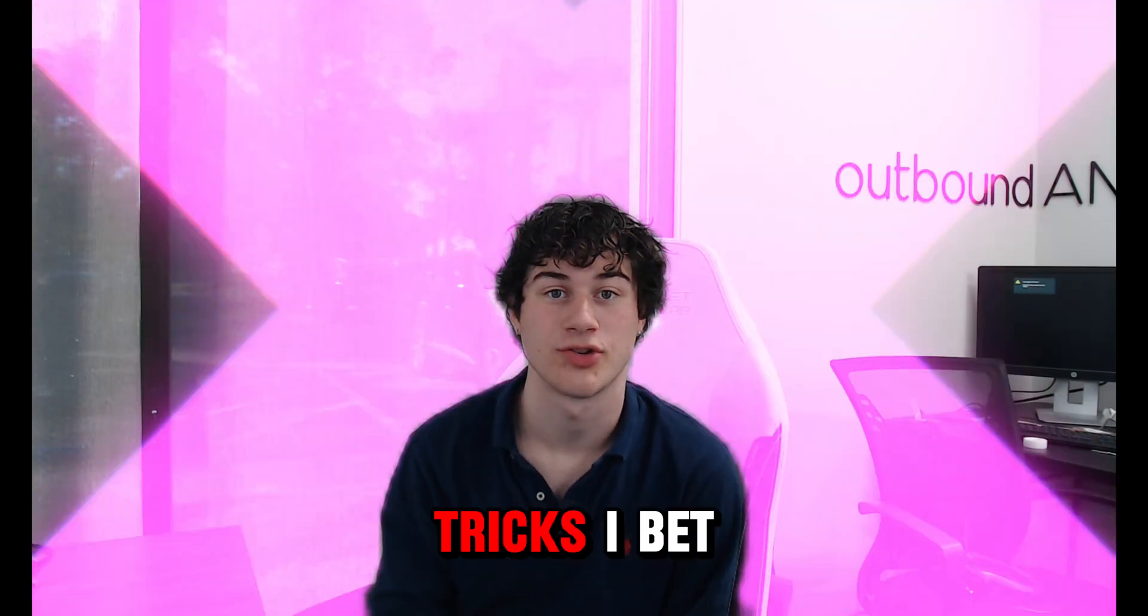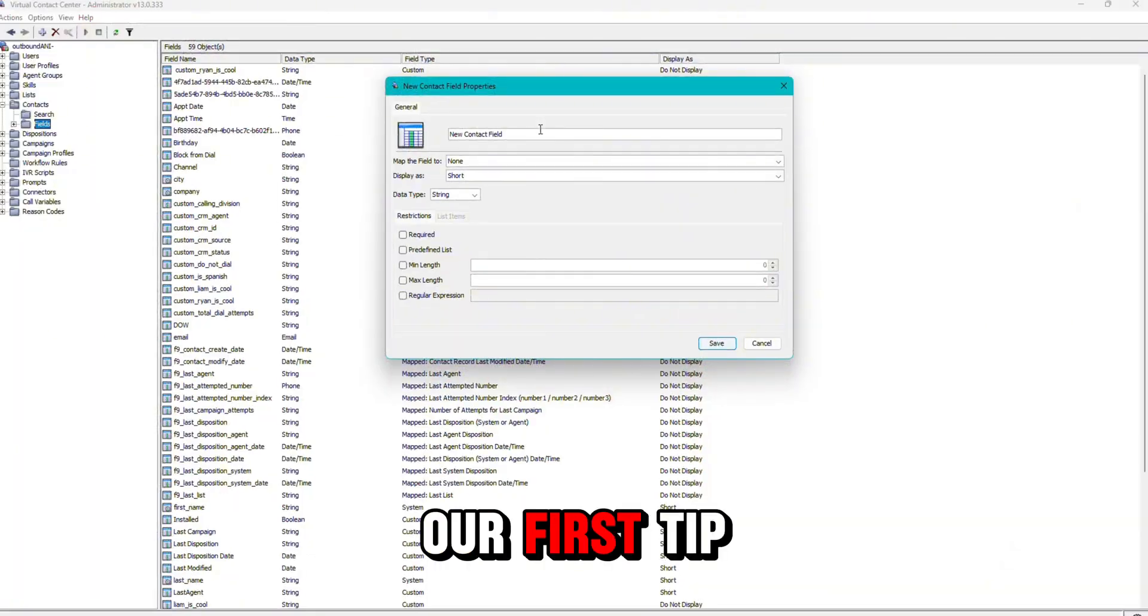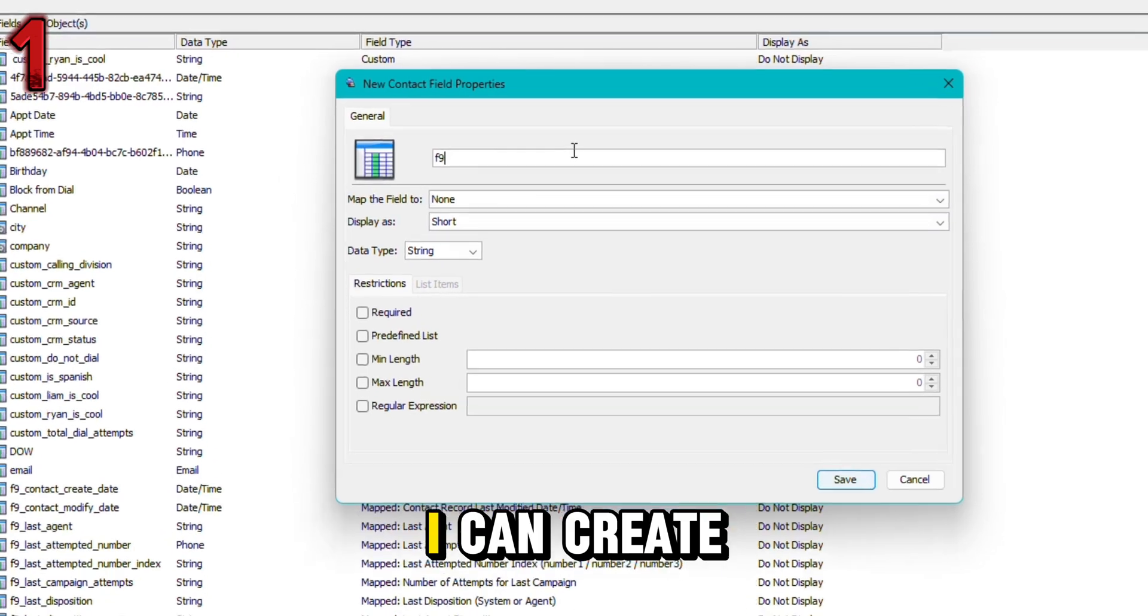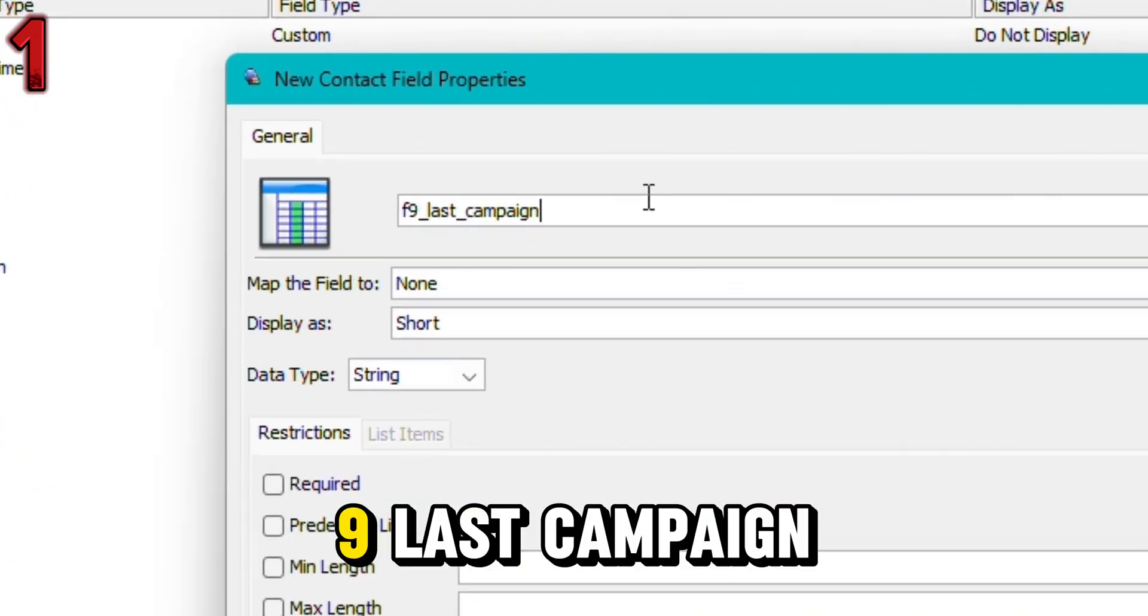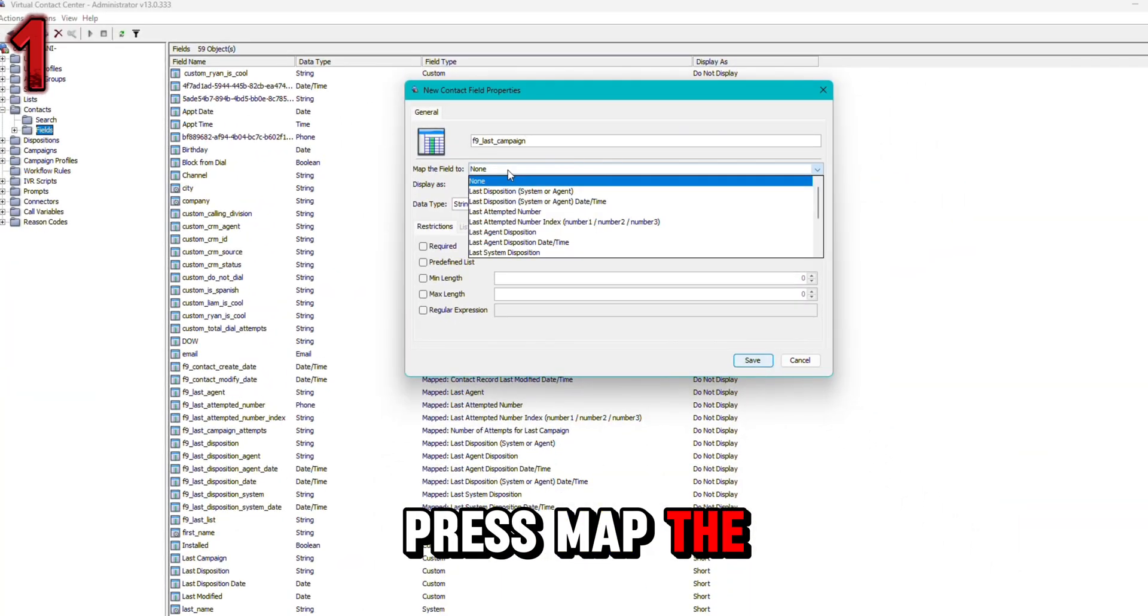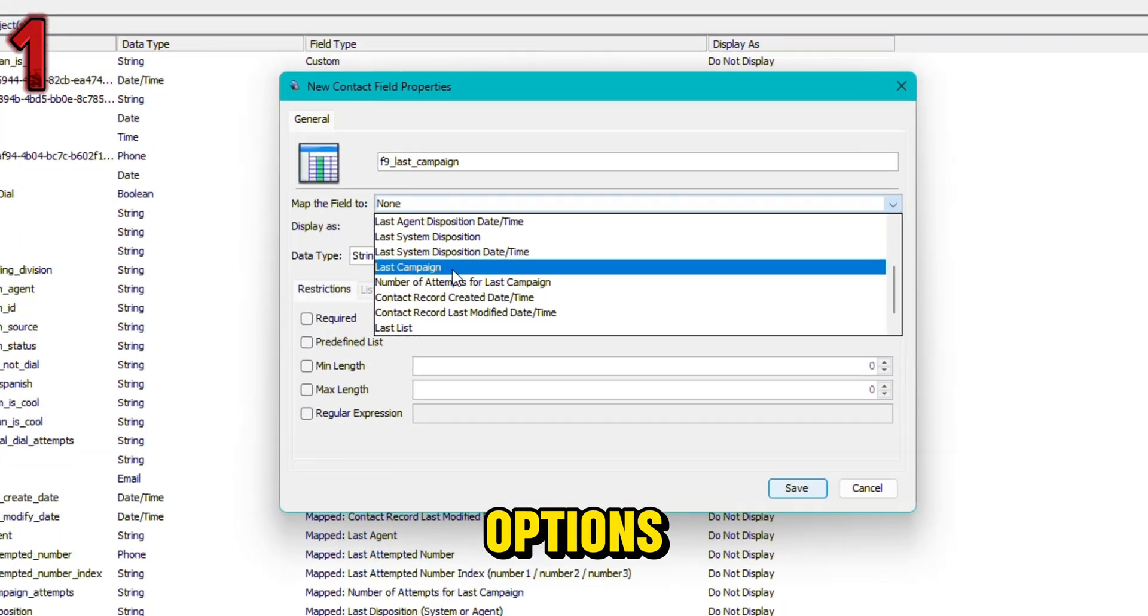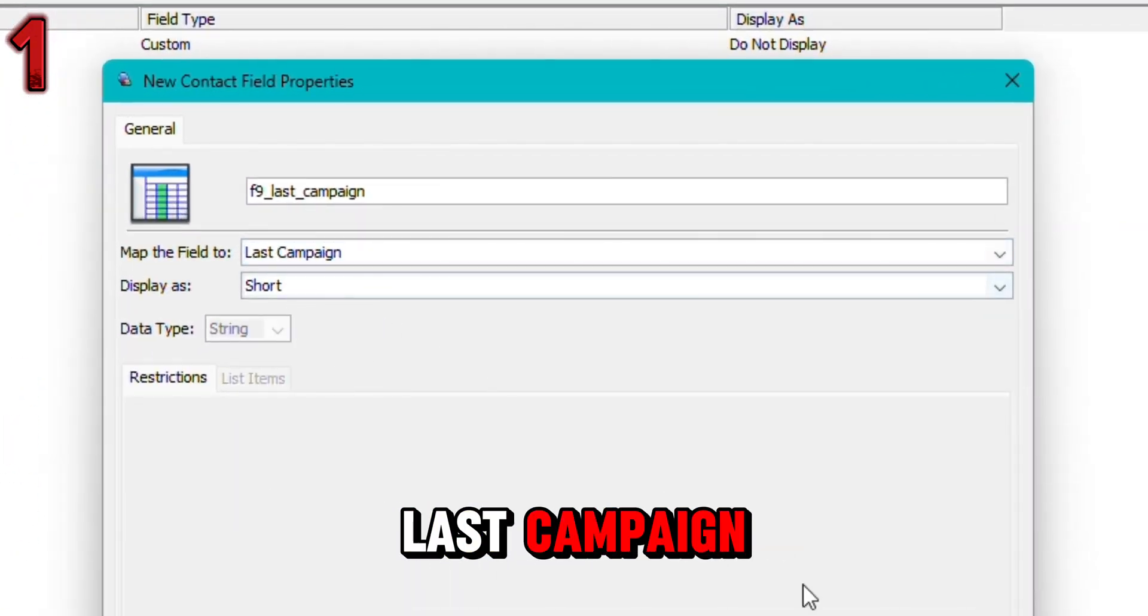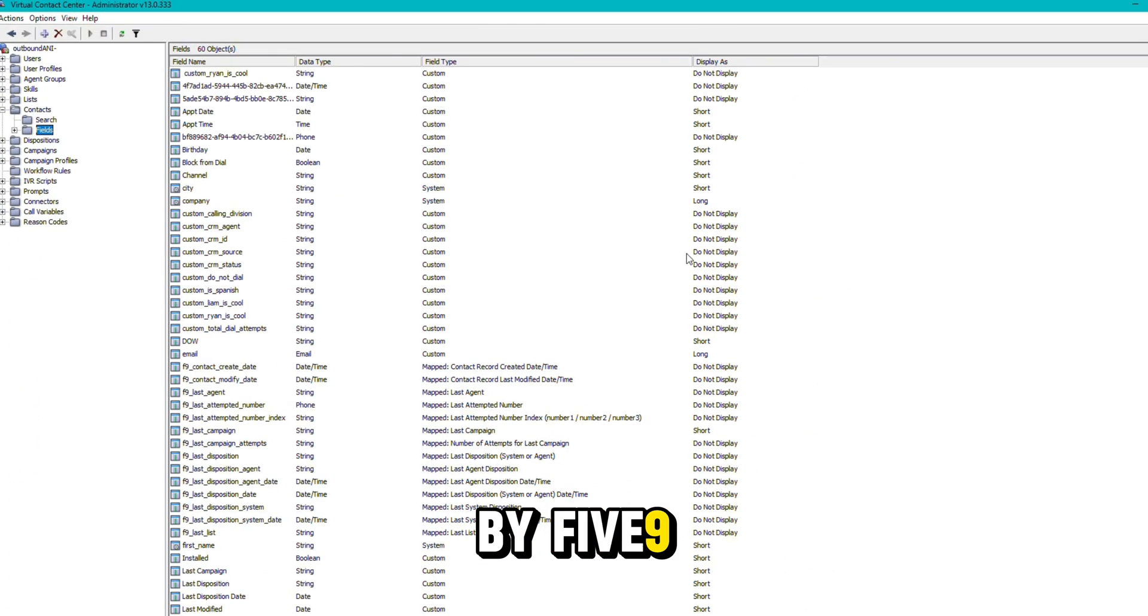Here are five 5.9 tips and tricks I bet you didn't know. Our first tip is 5.9 automapped fields. I can create a field here and call it last campaign. I can then press map the field to and there's a bunch of different options. For this one, I'm going to choose last campaign. This will automatically be filled in by 5.9.